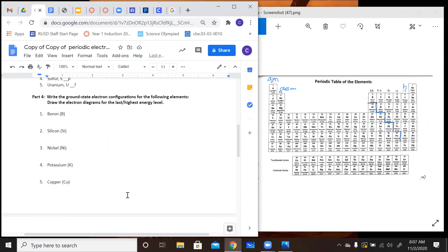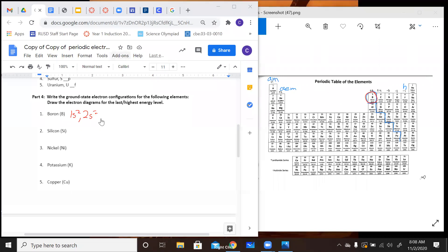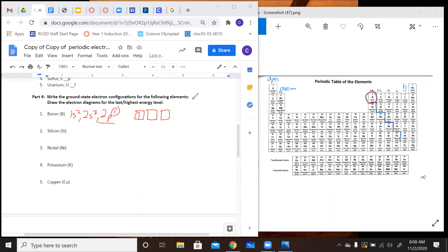Now we're getting to writing the ground state electron configurations for the following elements, and then drawing the electron orbital diagrams for the last or highest energy level. I'm going to switch to actually using hand drawing for this. So if we look for boron, we read the periodic table from left to right. We start with 1S2, then 2S2, then we stop at 2P1. That's our ground state electron configuration. For the electron orbital diagram, P's are going to have three boxes, and there's only one electron here, so we just have one upward-facing arrow.